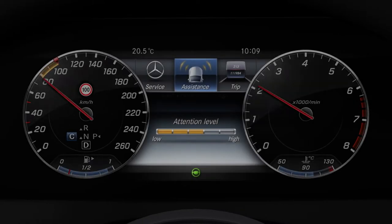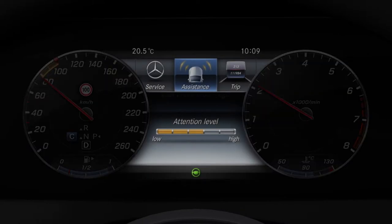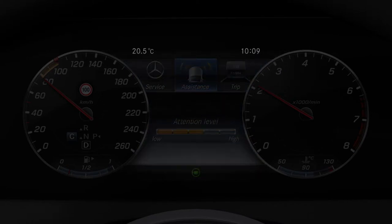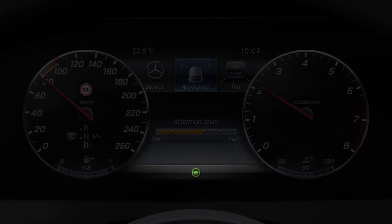The standard display of the multi-function display shows the outside temperature, the time and the display message field.